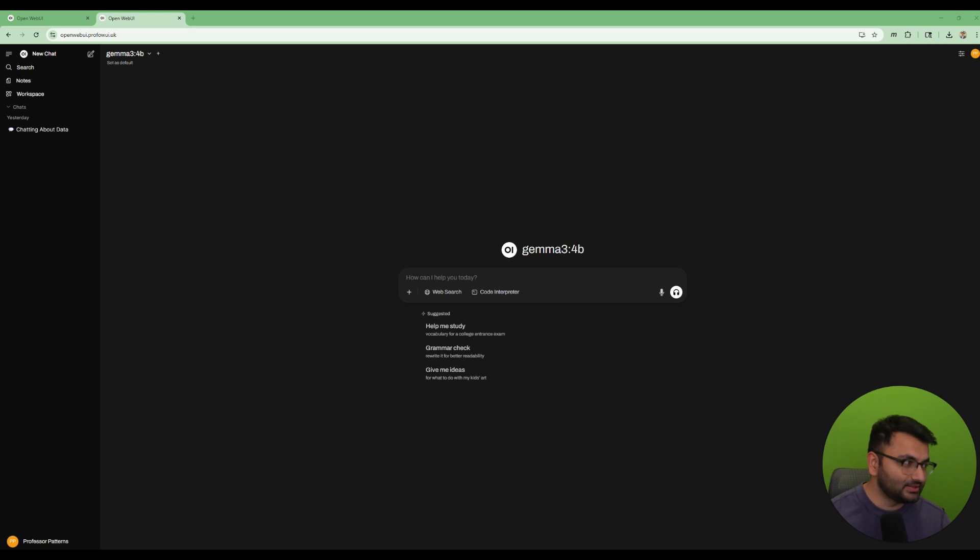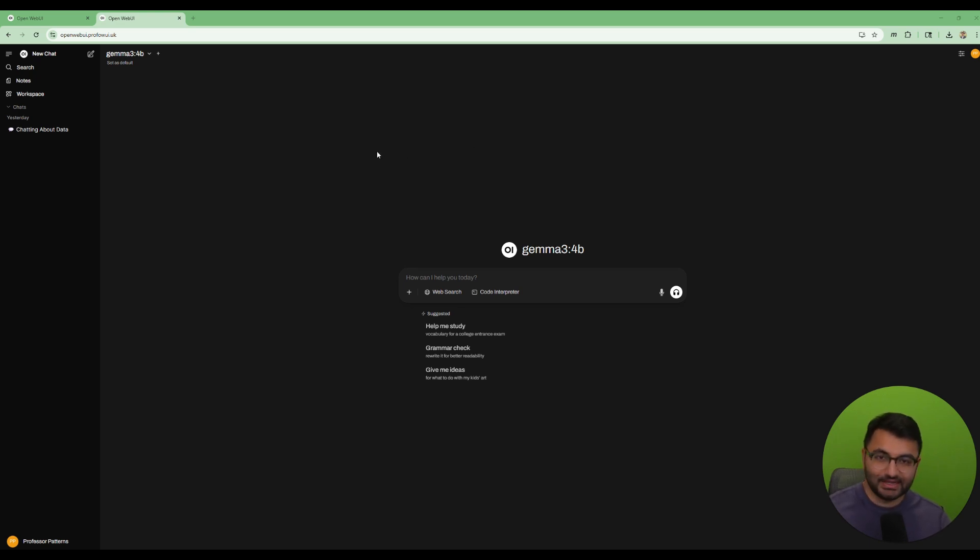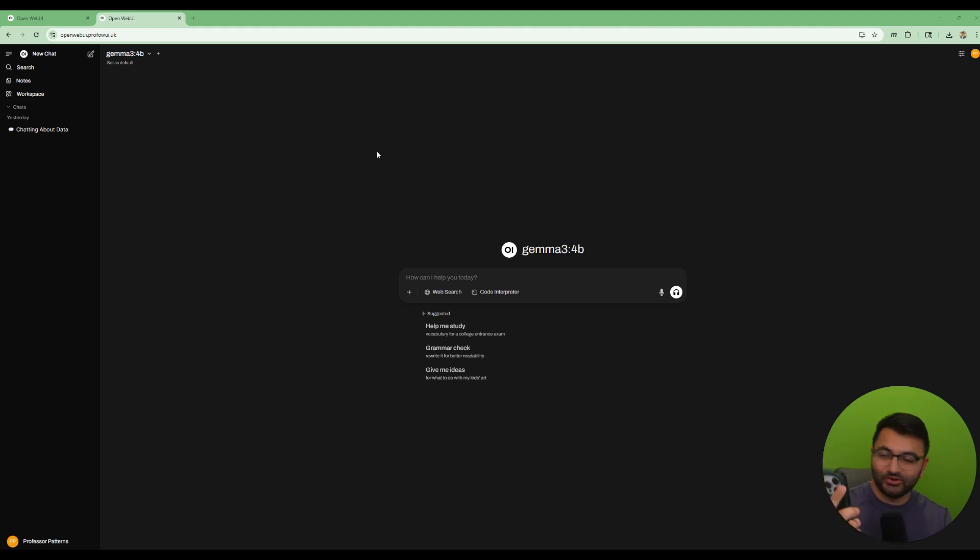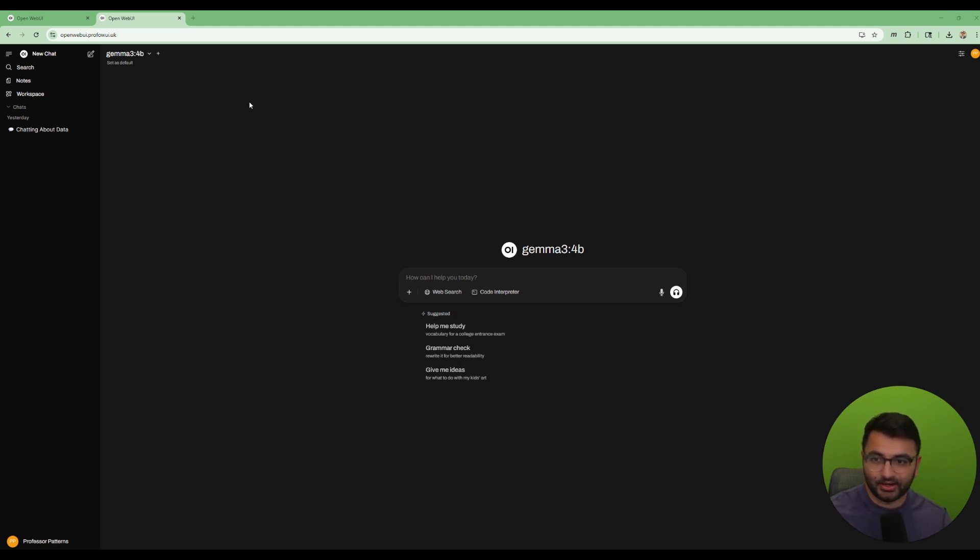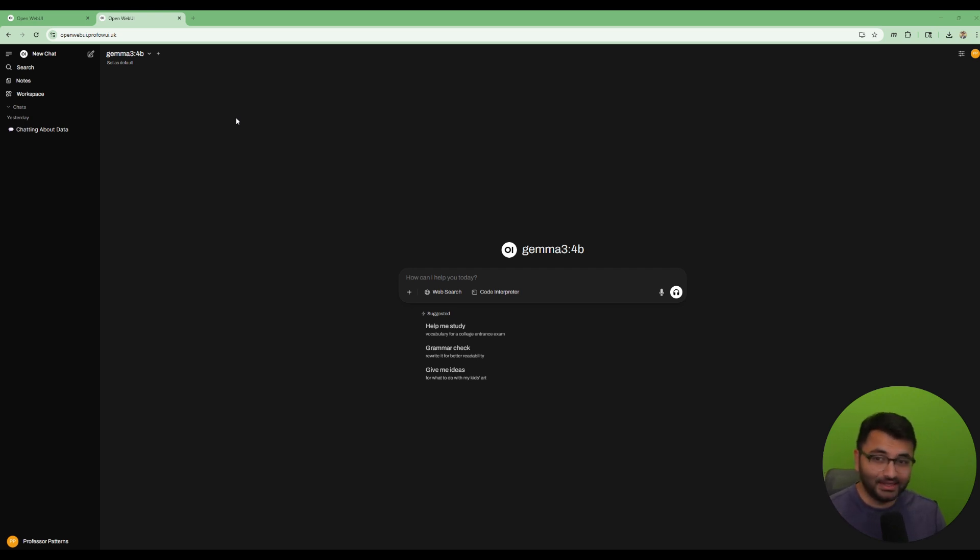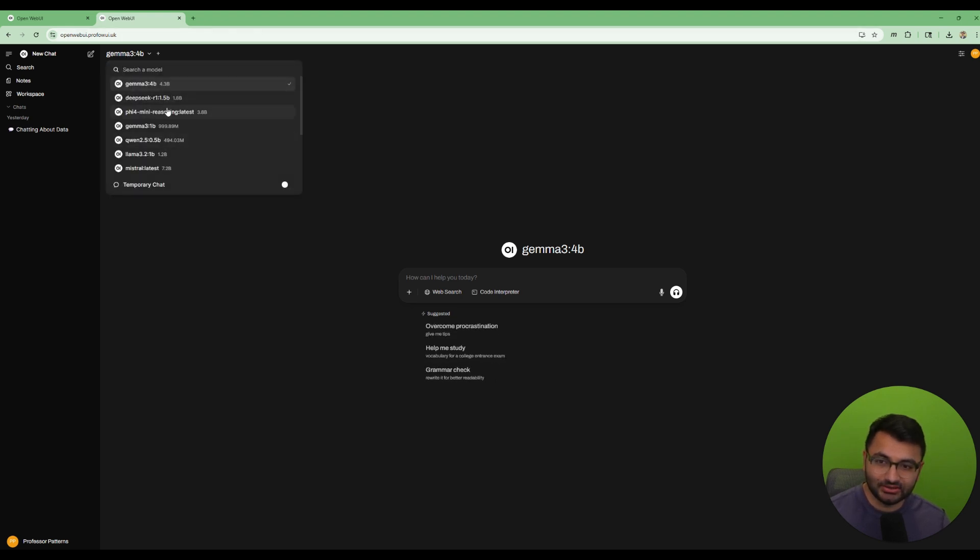So a couple of layers of security that are going to be added in, but the good thing over here is that now I can actually access OpenWebUI even on my phone. So just go directly to that link openwebui.uk and then with that link I can access it from anywhere that I want.